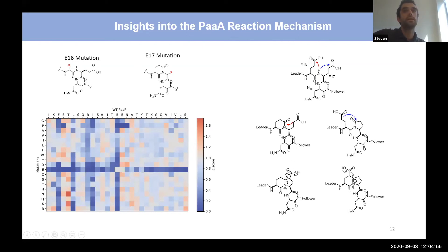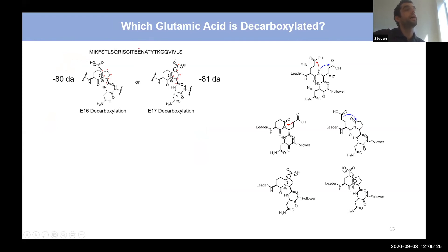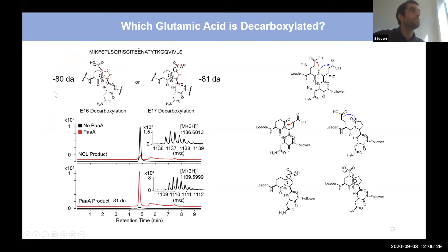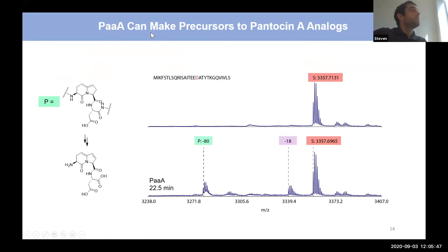A key distinction between the two mechanistic pathways is which residue gets decarboxylated — either E17 or E16. To confirm the cyclization pattern, I synthesized this peptide by native chemical ligation where E17 was selectively labeled with heavy atoms, with a C13 label on the carboxyl carbon of E17. If E17 is in fact decarboxylated, we'd see a shift of minus 81 Daltons rather than 18. Running the assay, we see the substrate peak disappear and a new peak appear at exactly an 81 Dalton shift, confirming that E17 is in fact decarboxylated.